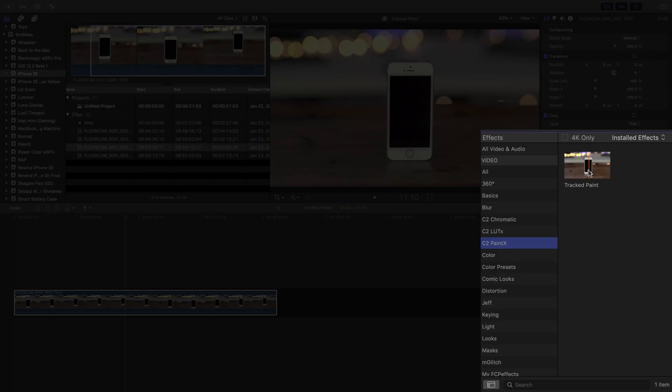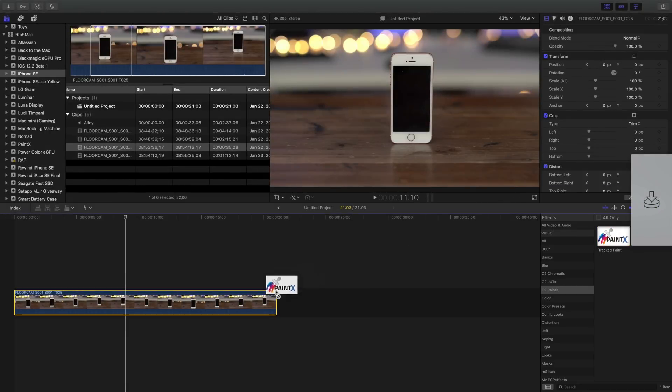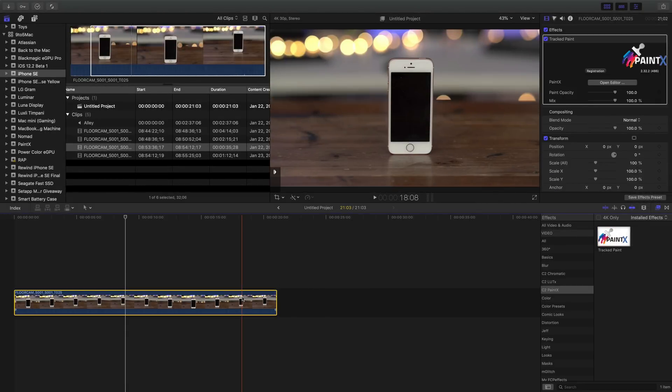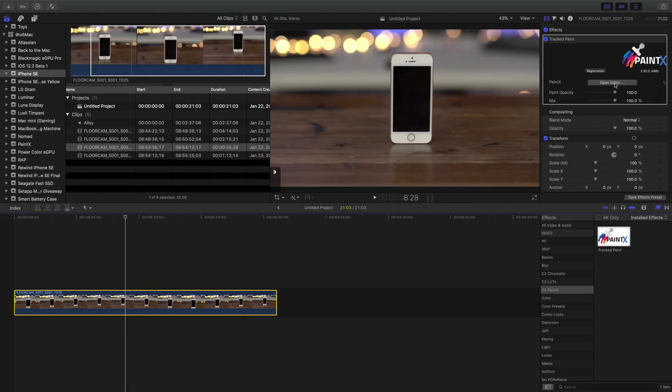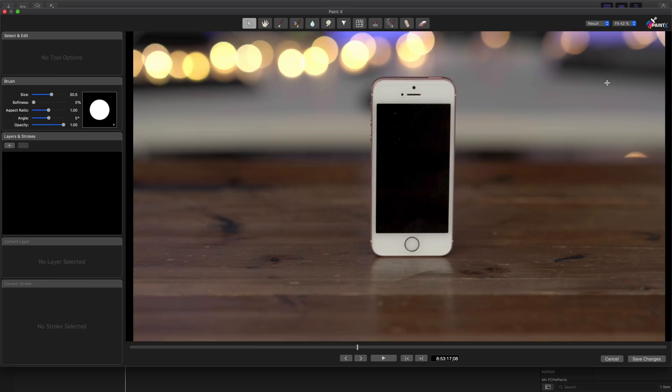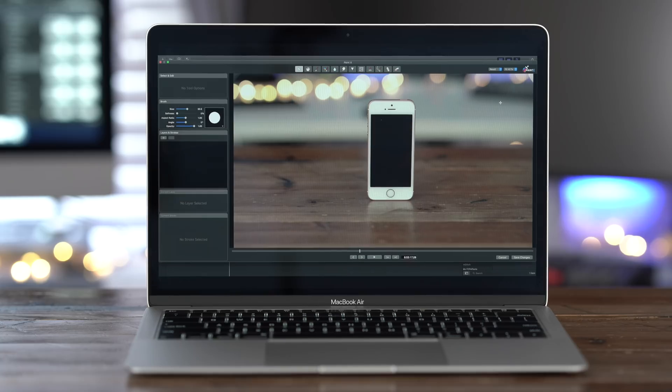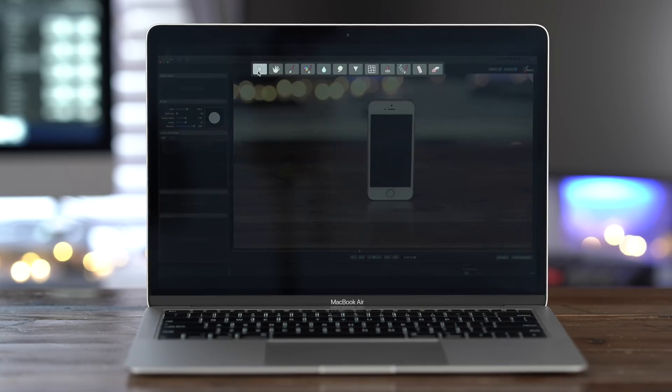And that's where Core Melts Paint X comes into play. So you just drag it from the effects panel over to the clip and click open editor in the inspector. And there we go. This is the Paint X interface.